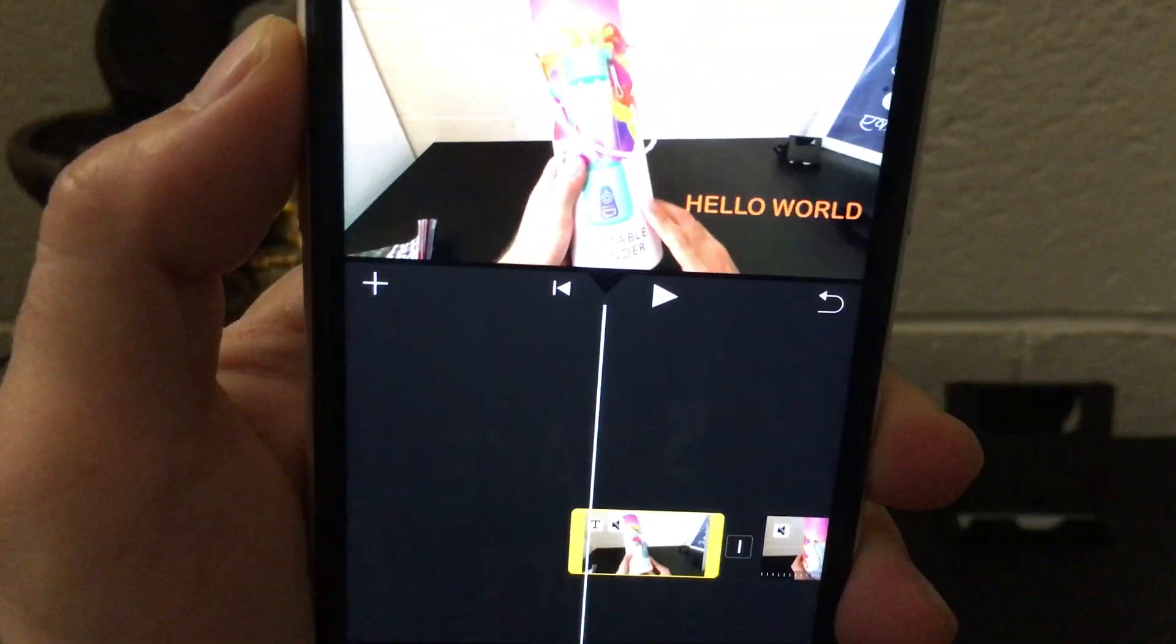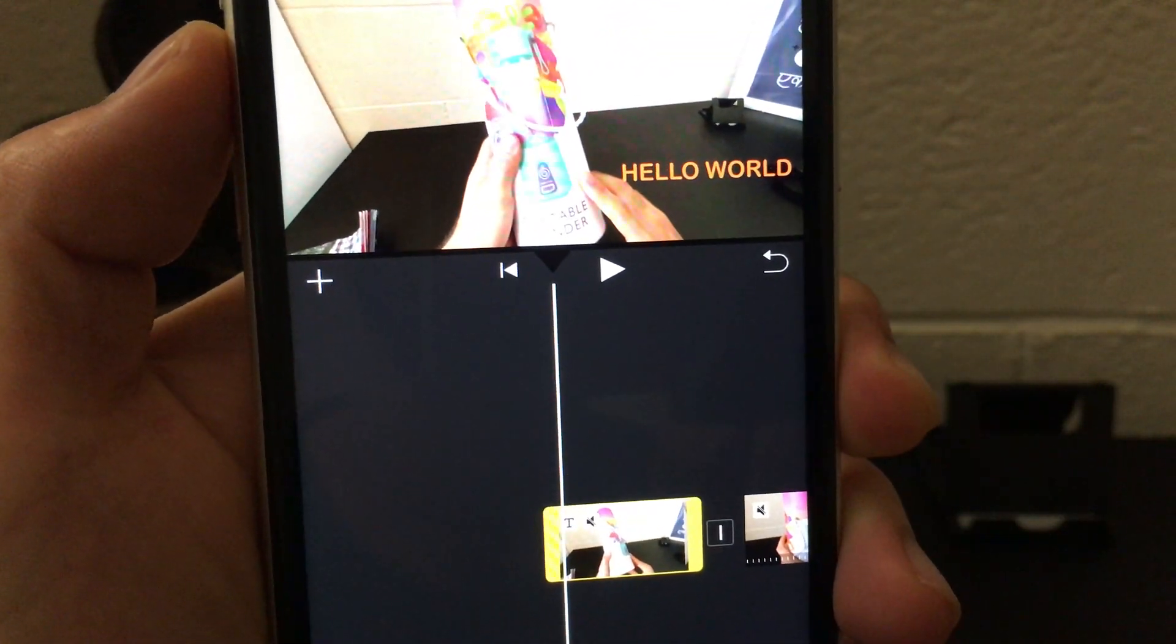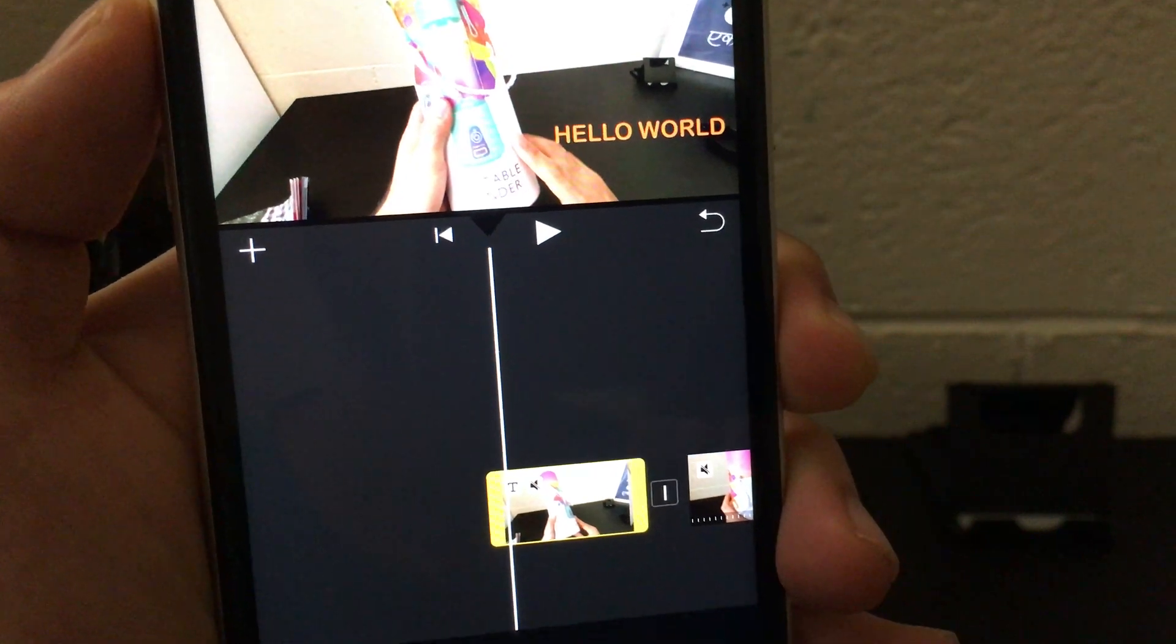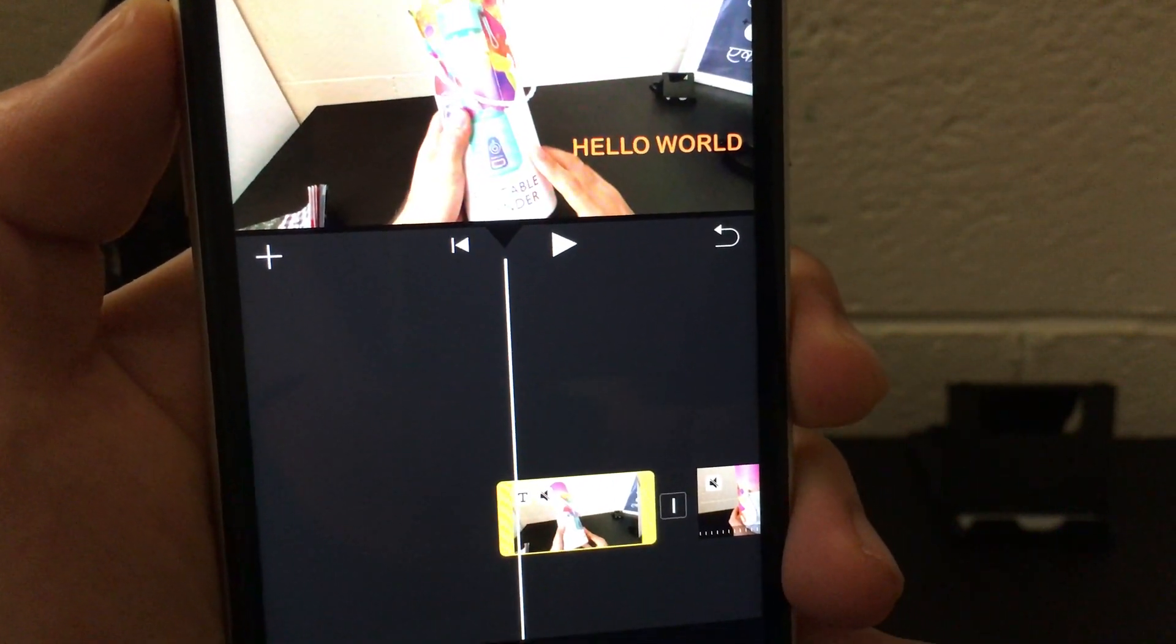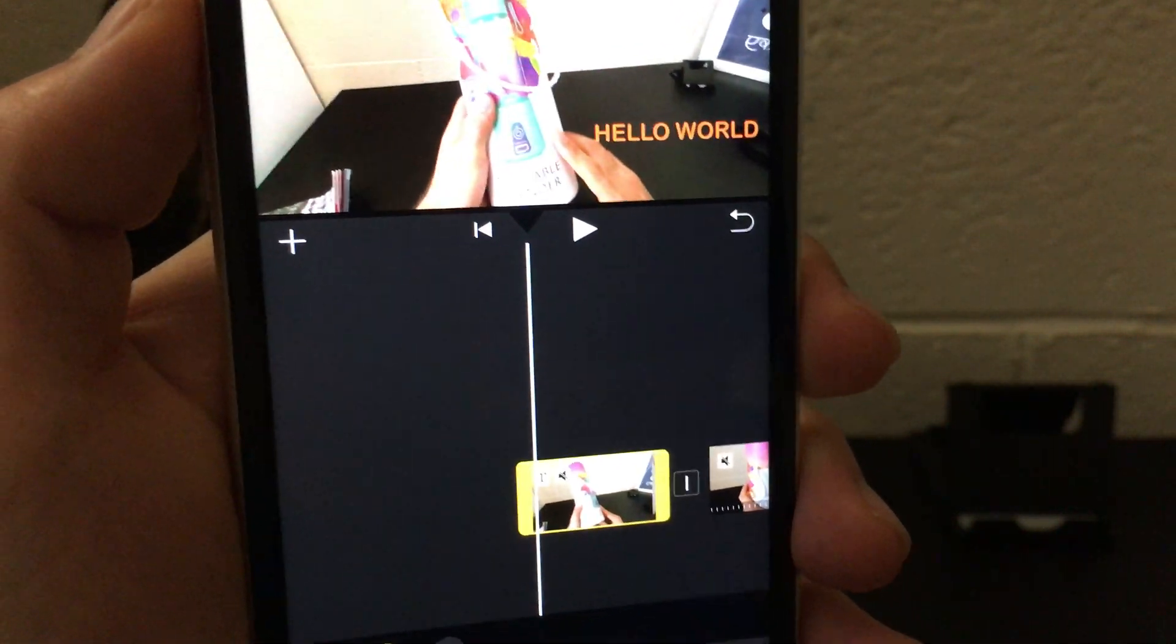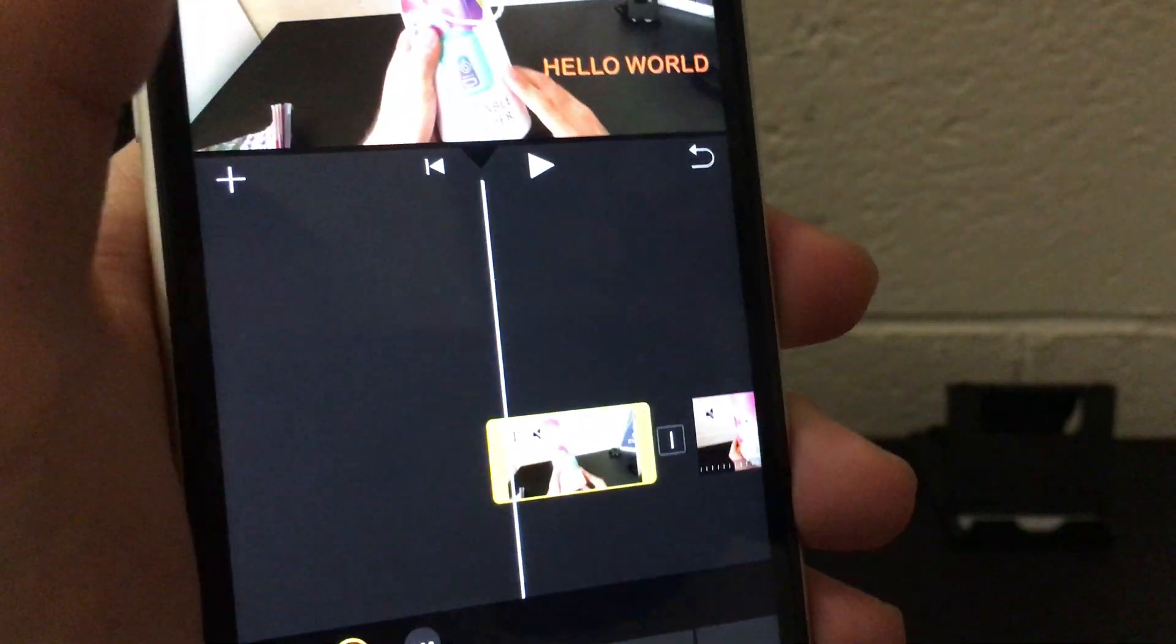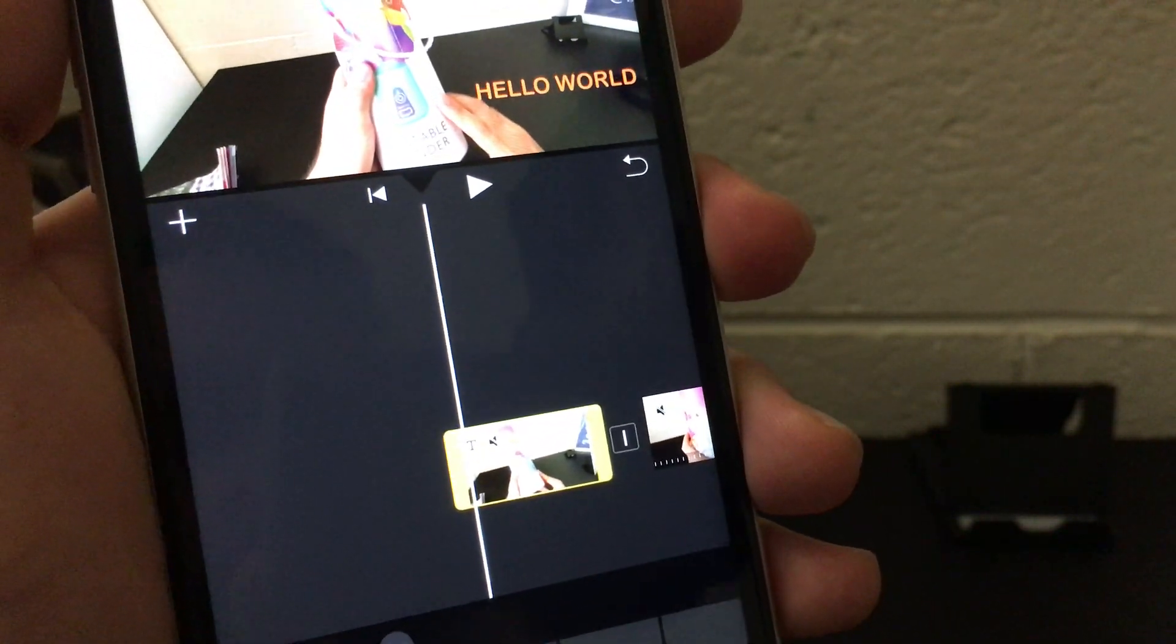Were you wondering how to add colorful text or change the color of your text or title in your iMovie project? Then this video is for you. Let me show you quickly how you can change the color of your text or title in your iMovie.